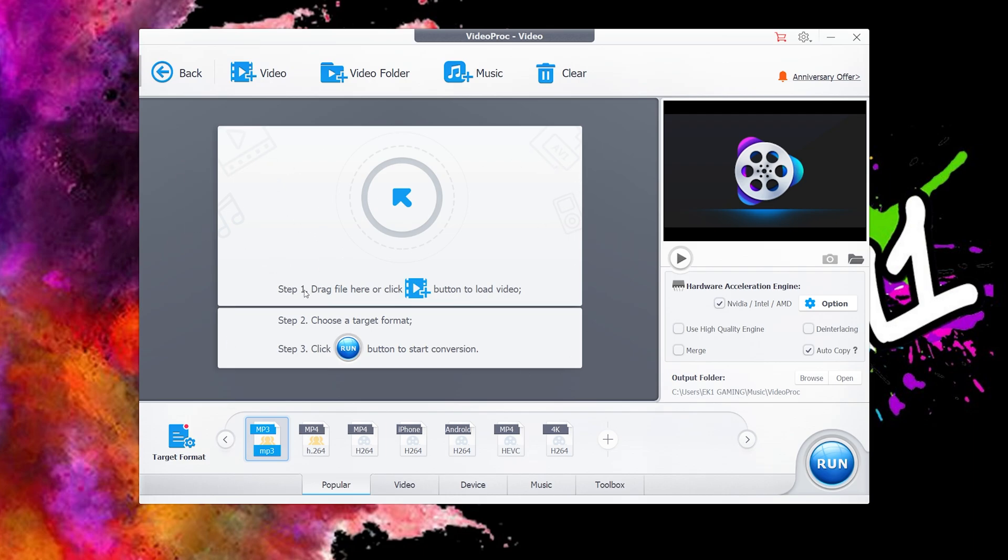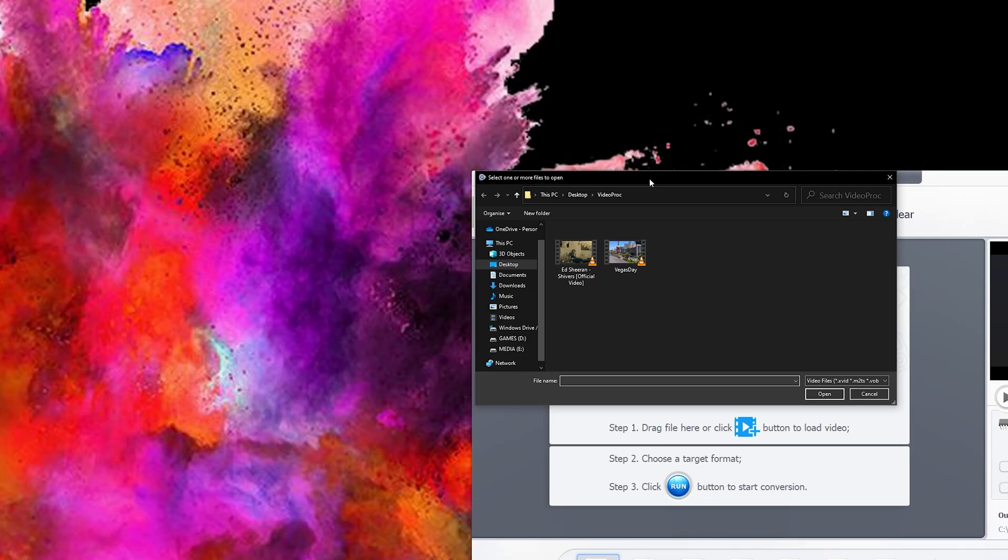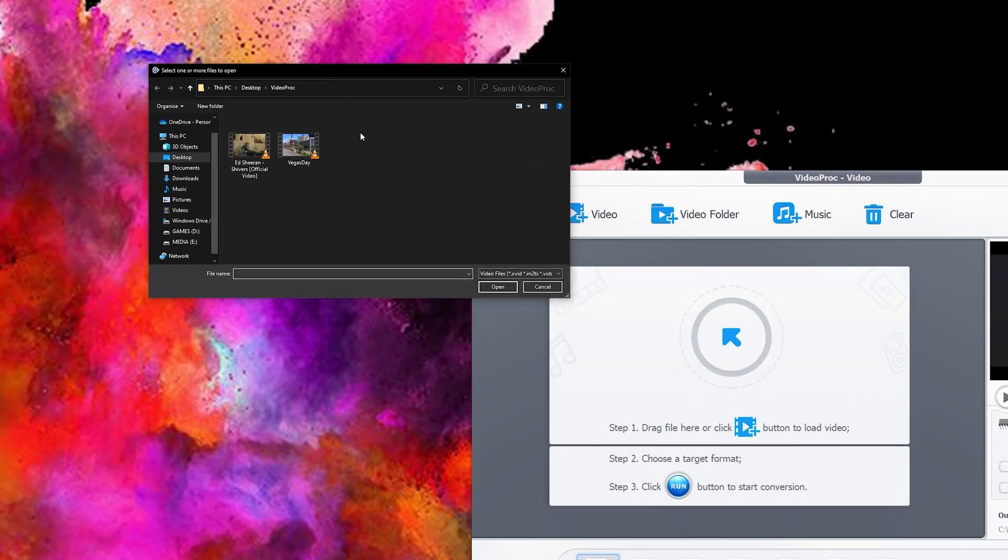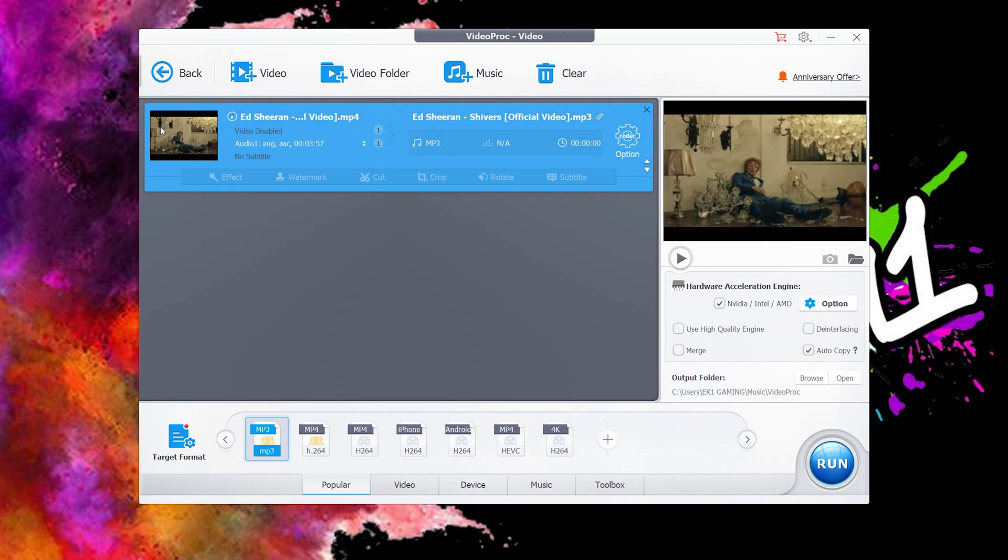Now all you need to do is either drag a file here or click the video button to add your MP4 movie file. Here we have an Ed Sheeran music video. We're going to take his music video and turn it into an audio track. If you double-click to open, you'll see it now features in the VideoProc video panel.